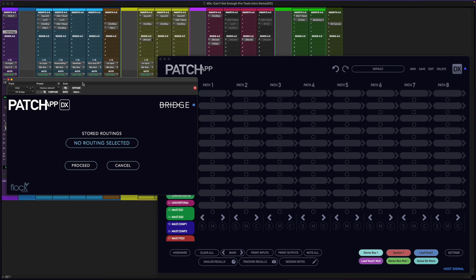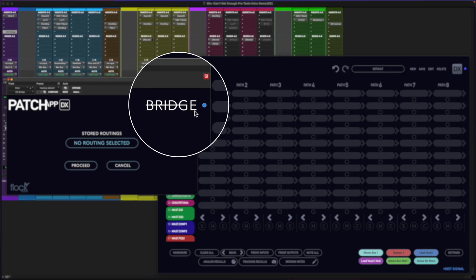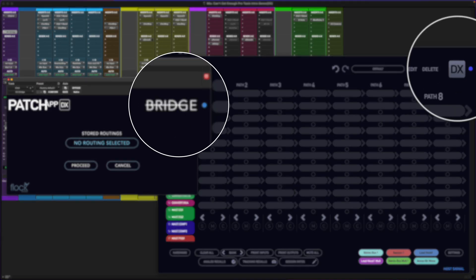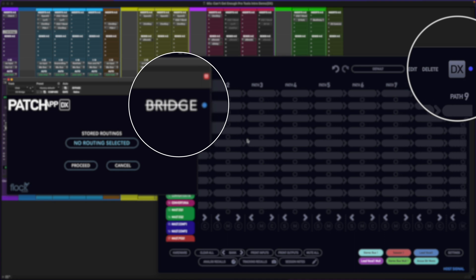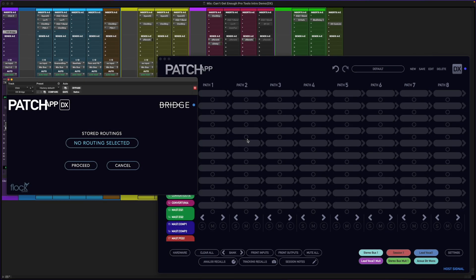You'll notice it'll automatically connect and sync with the Patch App DX application. You can confirm this by the small indicators next to the DX Bridge logo and the DX logo in Patch App DX.